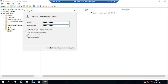By default, 'User must change password at next login' is selected. If you want the user to change their password, leave that selected. If you want the user to keep the password you specified, select 'Password never expires.' You can also disable the account here — for example, if the user is no longer in the company, you disable the account so it cannot be used. Select the appropriate option and click Next.